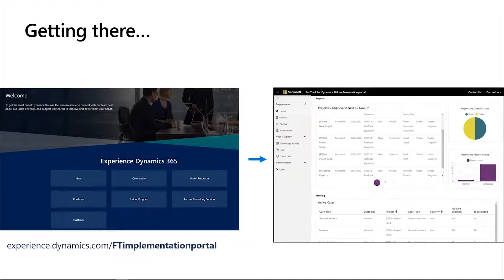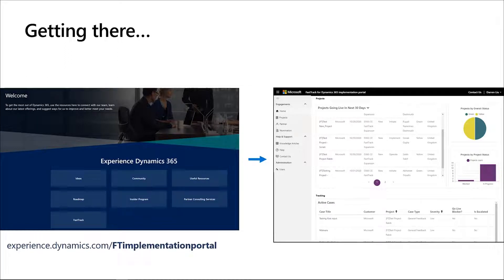Another key fact about this portal is that we use the same technology that we prescribe you to recommend and implement with our customers. This portal is created under the Power Portal technology. With time, you will see all the great things that you can also achieve using this tool on your own team when you implement portals with your customers.